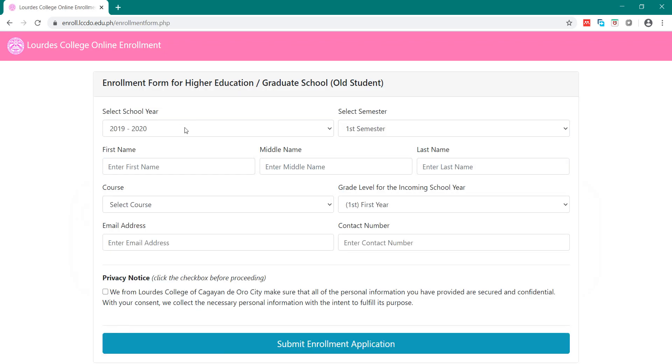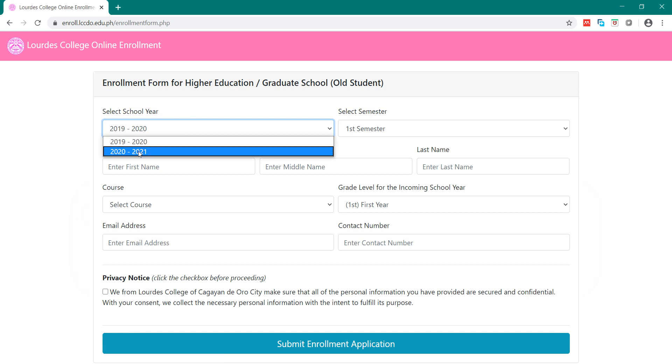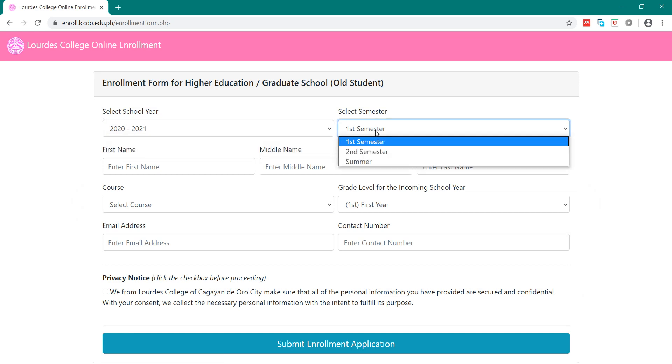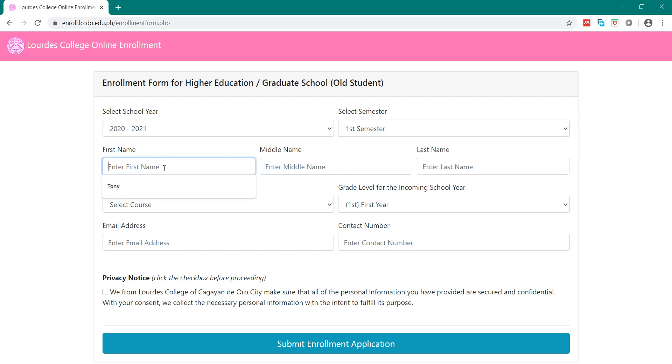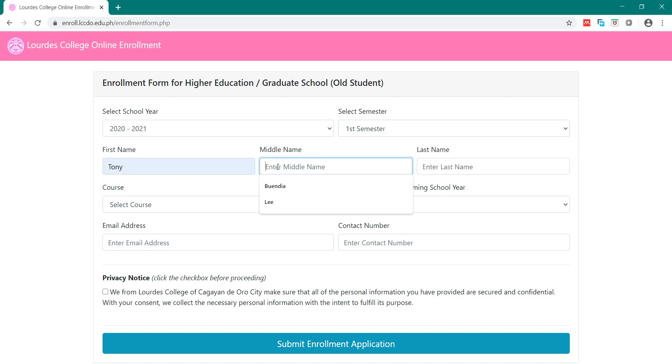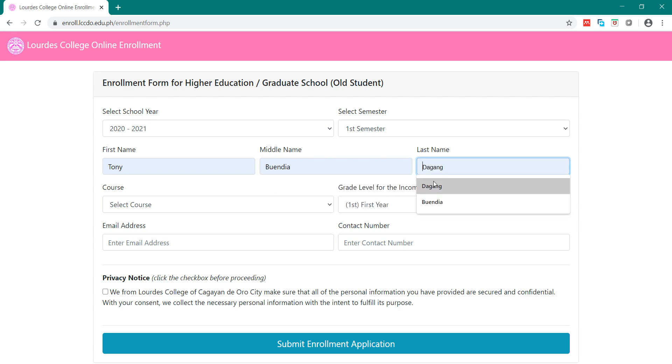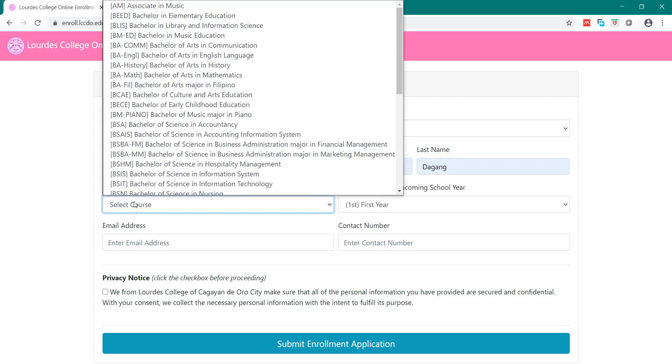Here, you select the school year, 2020-2021. Then, select First Semester. Then, type here your first name, your middle name, and then your last name.